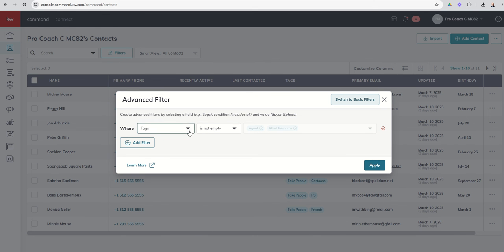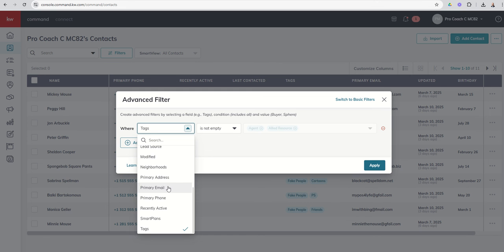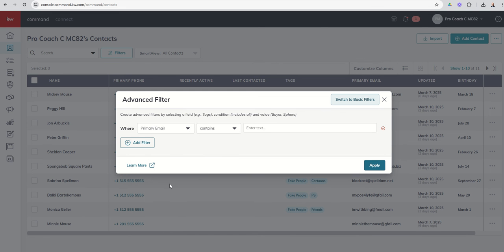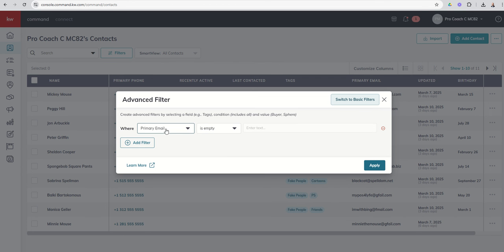Hey, I'm looking to find out everyone in my database that does not have an email, so I'm gonna come in and say where primary email is empty. Maybe I should send them a text and ask them for their email.